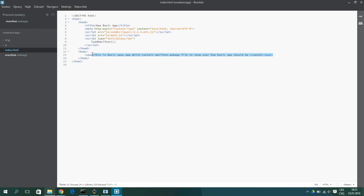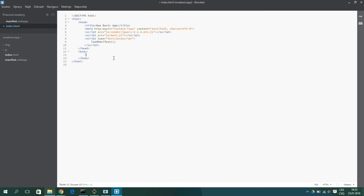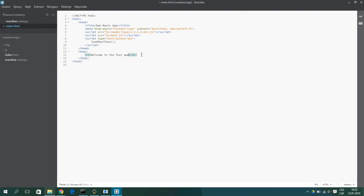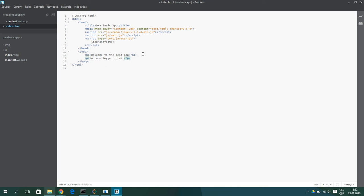First look at this index.html. We can write something like welcome to the test app. And here we will put the name of the actual user. And we will use REST calls to get this name.